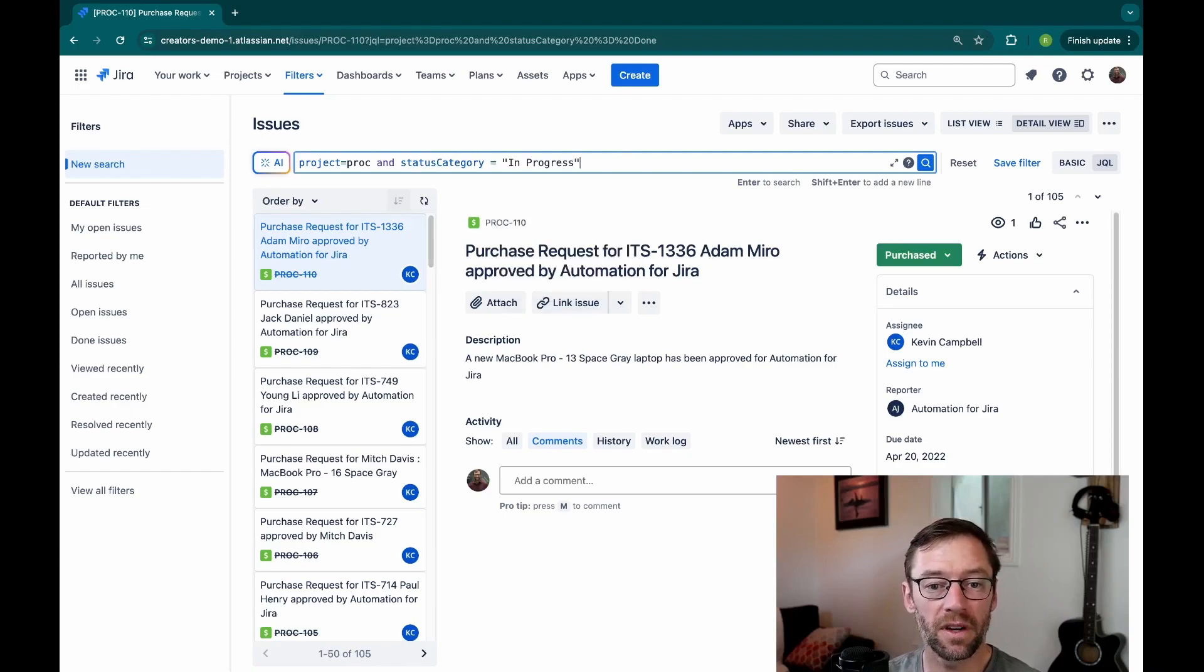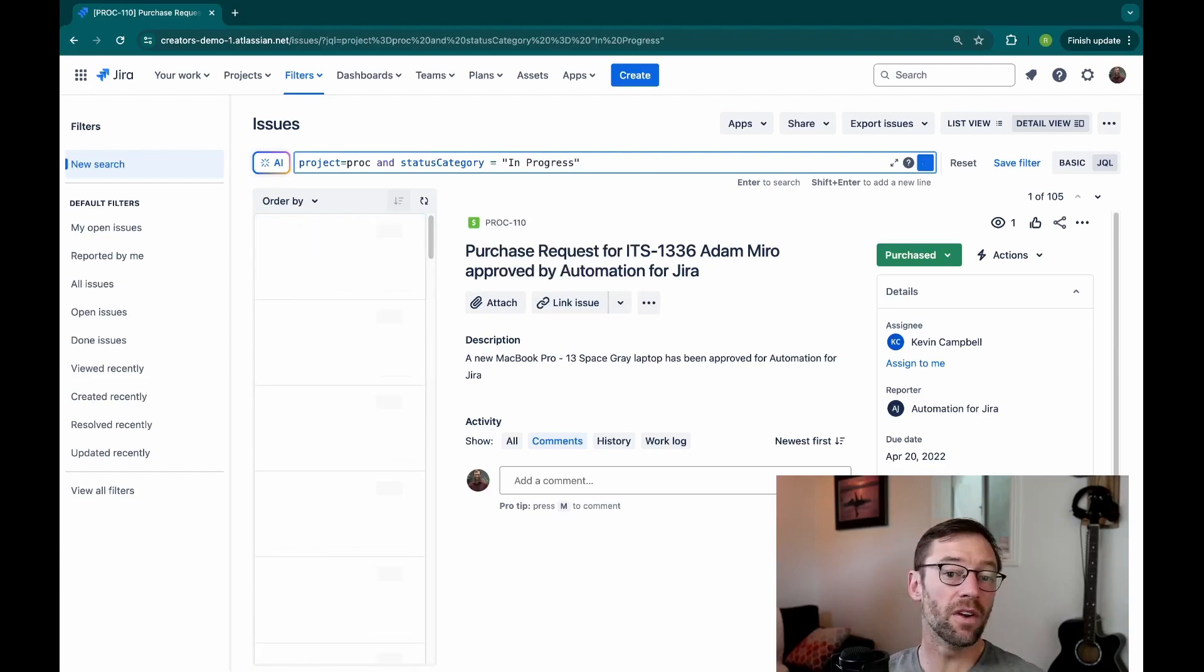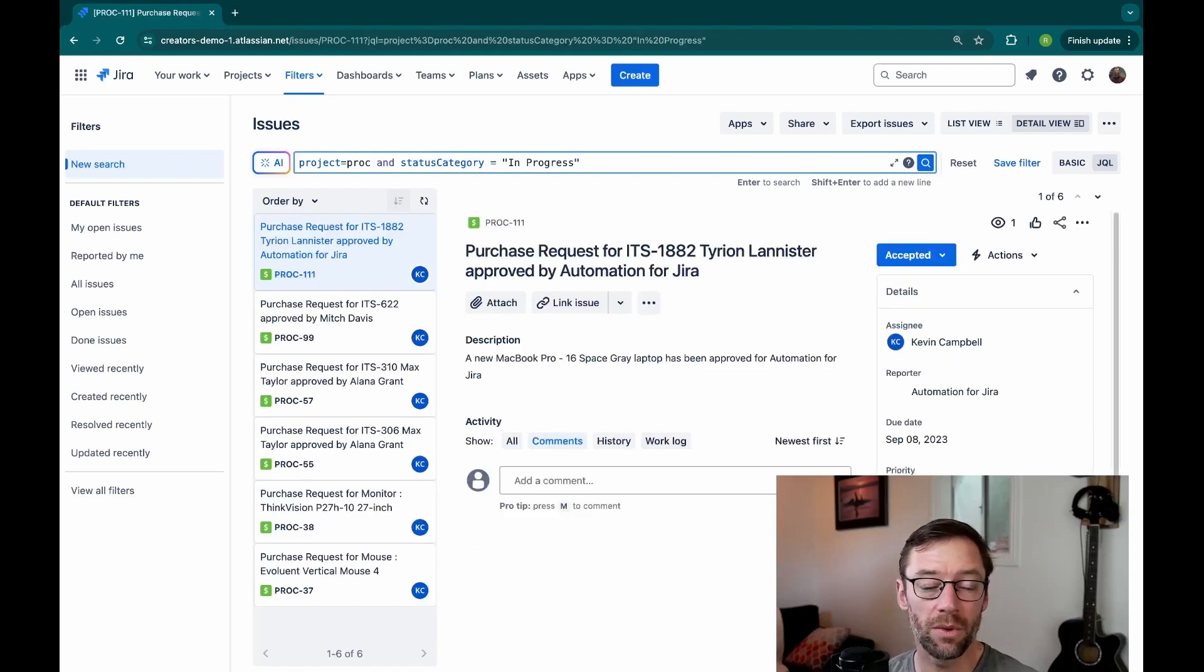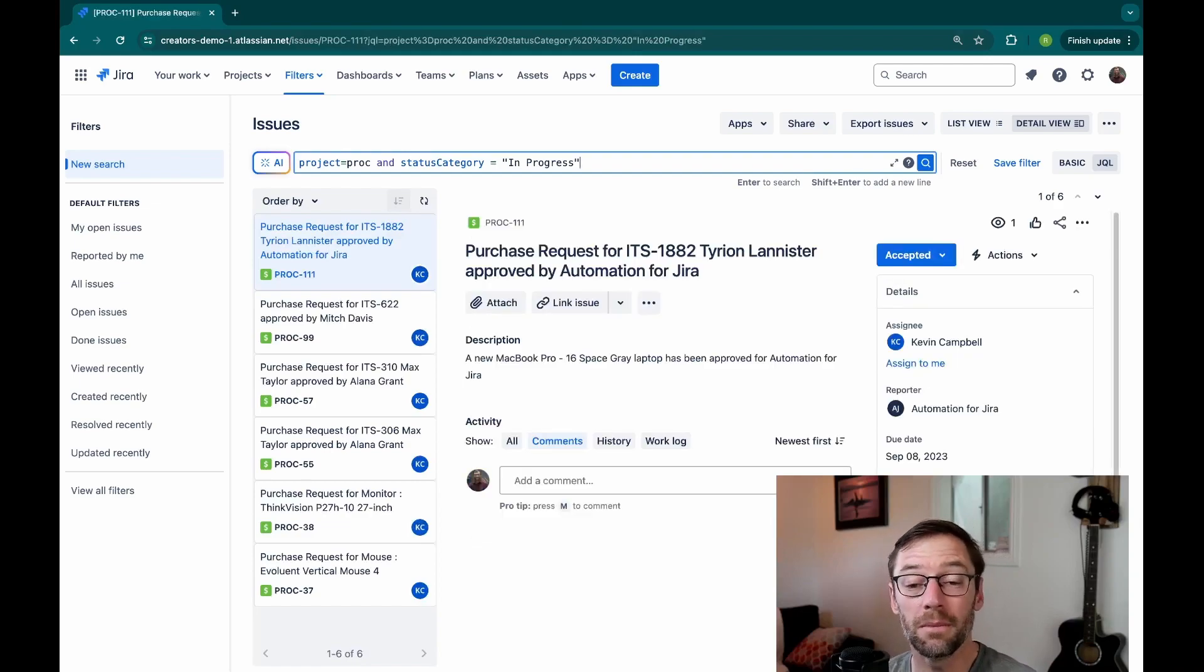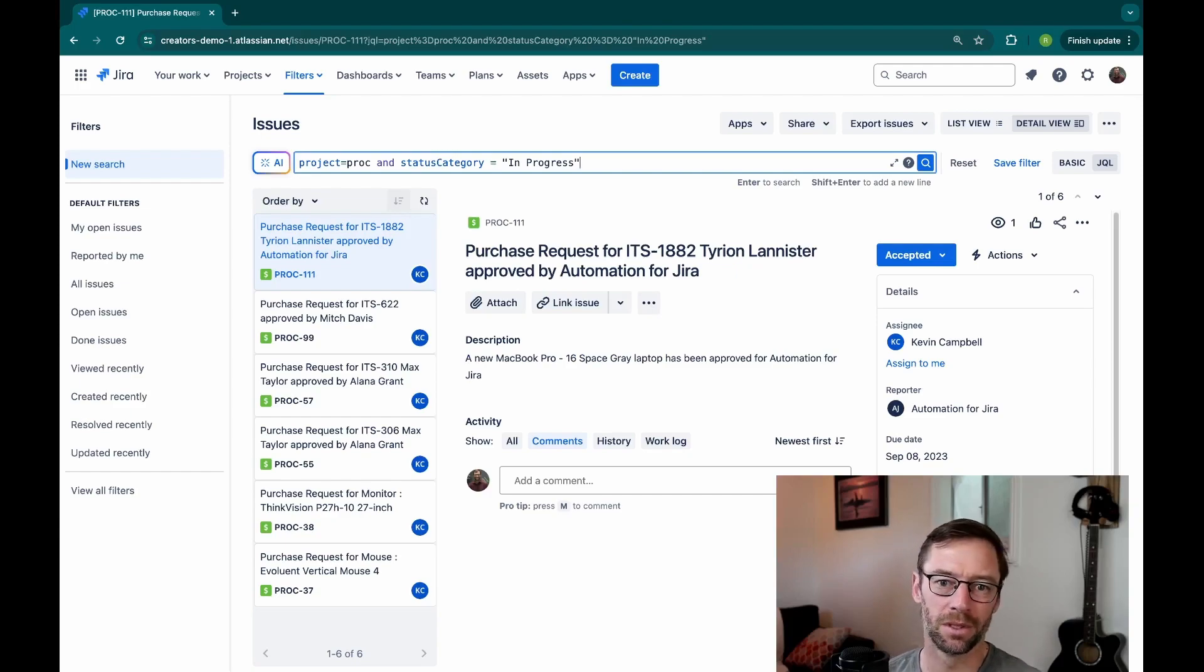Alternatively, I might look for anything in progress. This is very useful for me when I'm trying to track down work or see what my teams are up to. And I don't want to have to be bothered to type out every possible in-progress status.